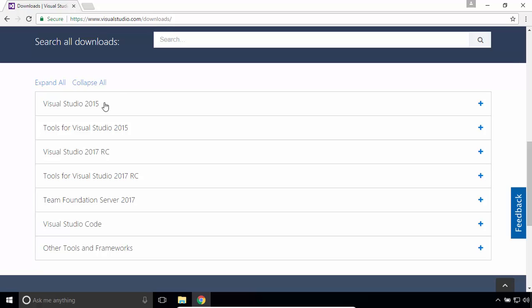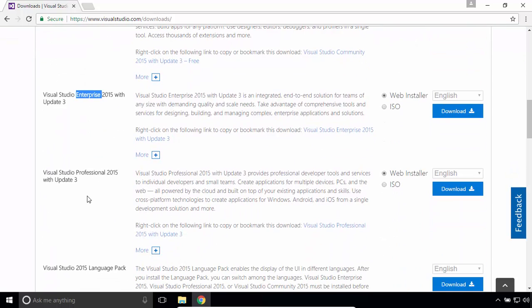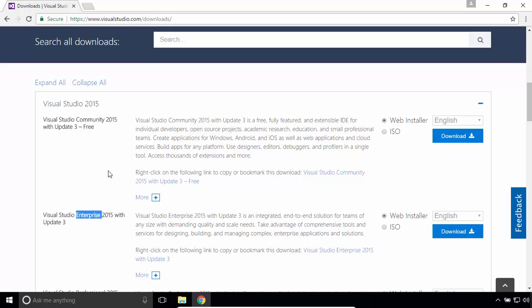Click on Visual Studio 2015. You will see different editions: Community, Enterprise, Professional. I'll download Community Edition because it's free for individuals.